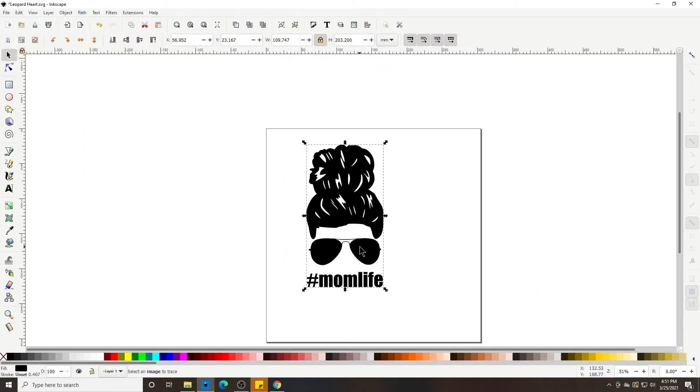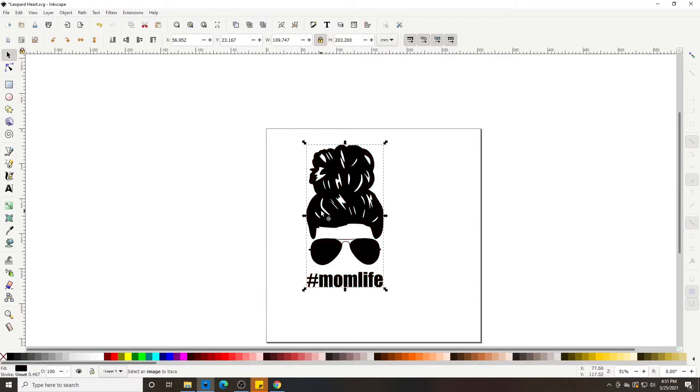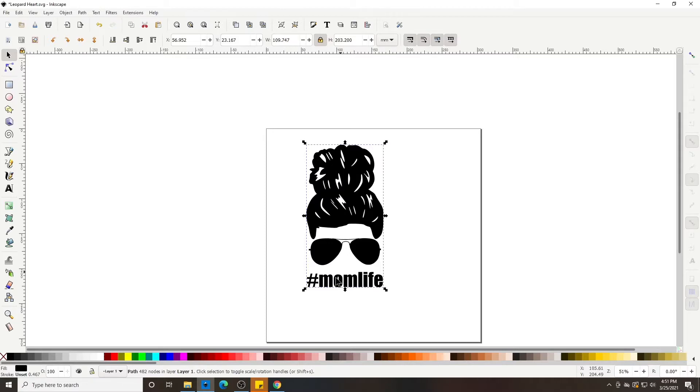So it's all one image. When you change the color, you're going to change the whole image that color. But say we wanted to split it up and change the sunglasses one color, the hair and the mom life.